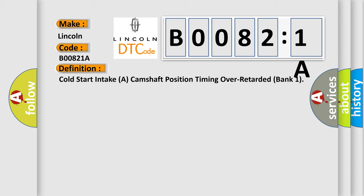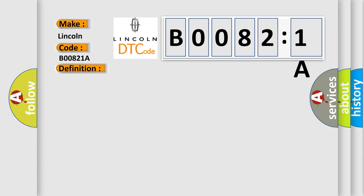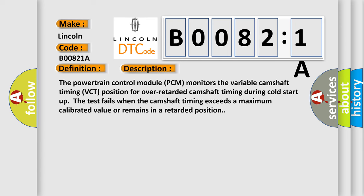And now this is a short description of this DTC code. The powertrain control module PCM monitors the variable camshaft timing VCT position for over retarded camshaft timing during cold startup. The test fails when the camshaft timing exceeds a maximum calibrated value or remains in a retarded position.